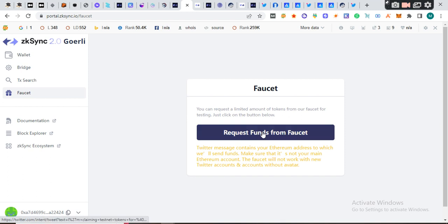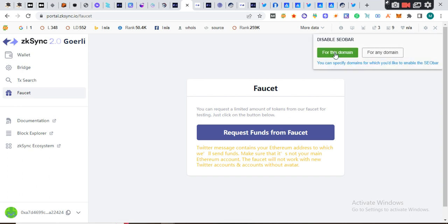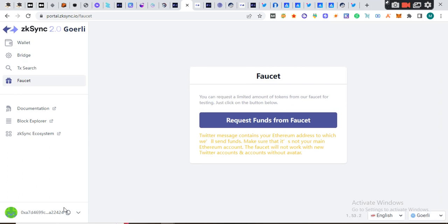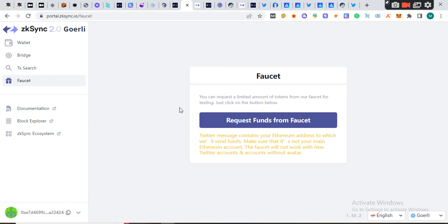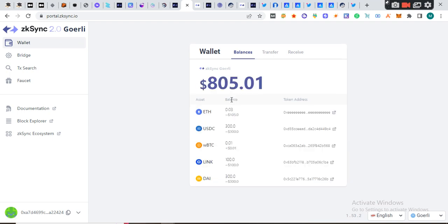When you click on Faucet, you're going to request for funds. After your request, you're going to connect your wallet. Make sure your wallet is connected here, you can see your wallet is connected. Then you request for faucet and the tokens will be given to you. When you check your wallet, you will see they have deposited USDC 300, DAI 300, and LINK 100.